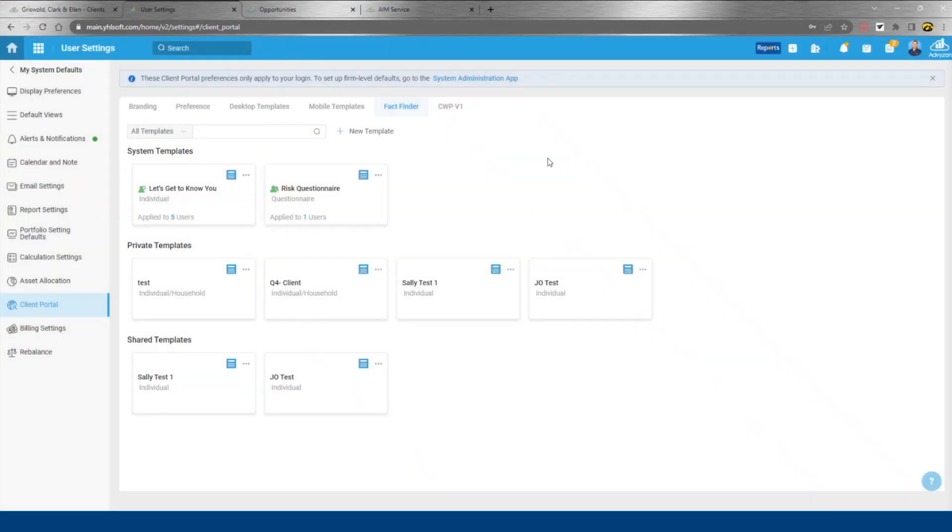New prospects. This will create a prospect record within the AdviseZone system. So all information can be captured and retained when they move over to being a client.